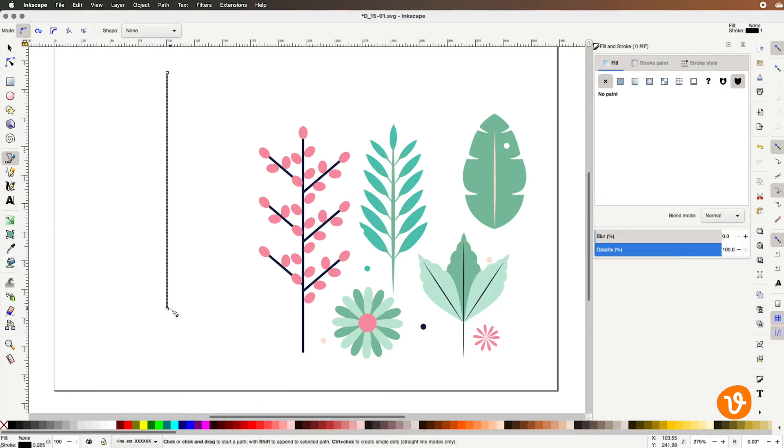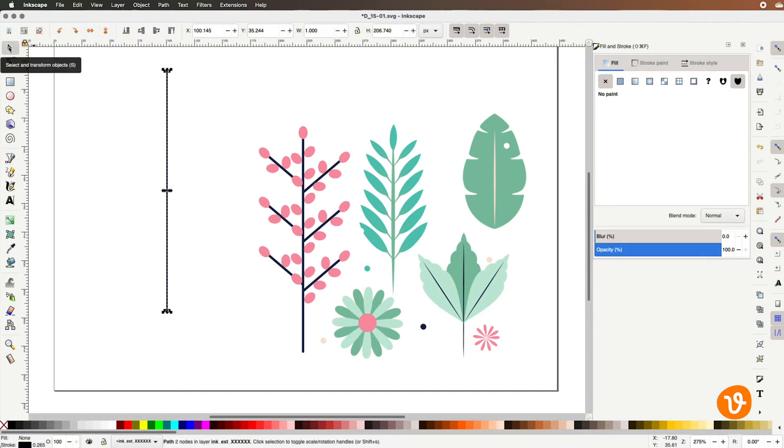Now that we have our line we can go back and modify it using the selection tool if we wish to modify its size.